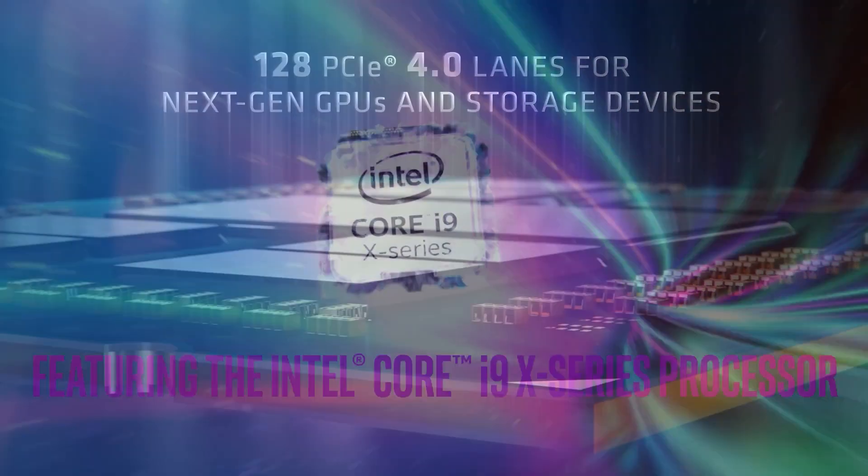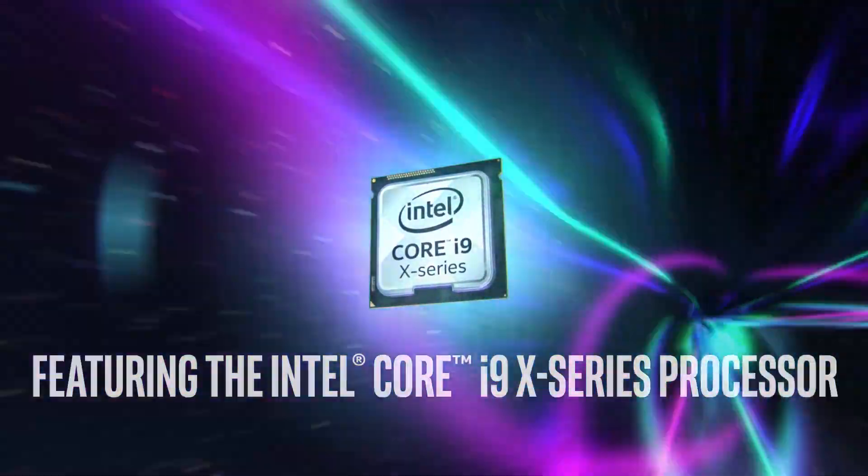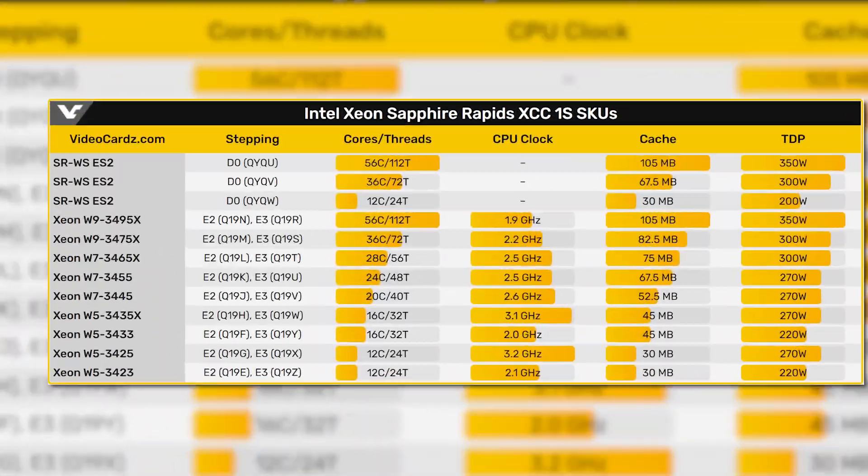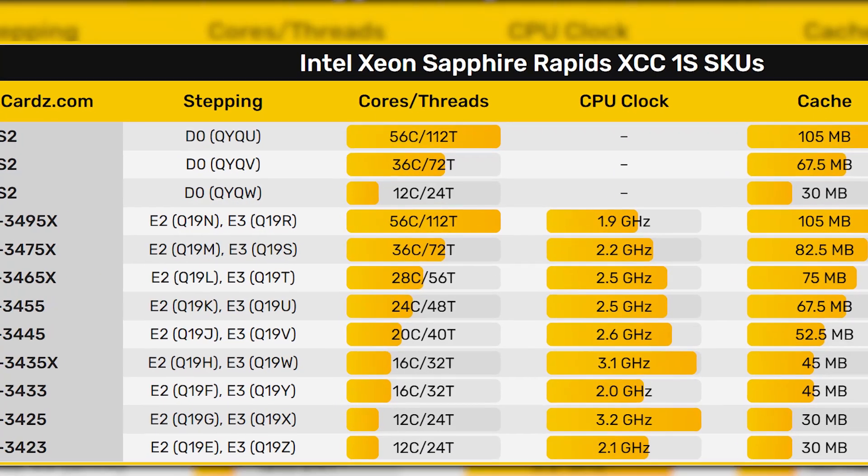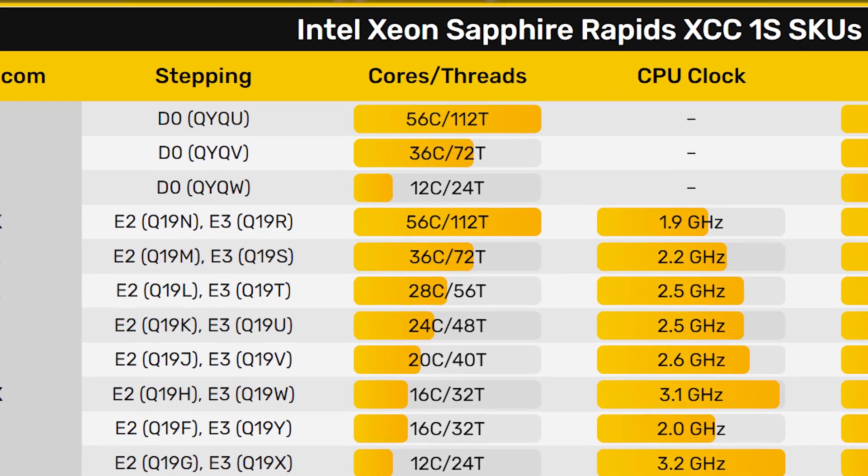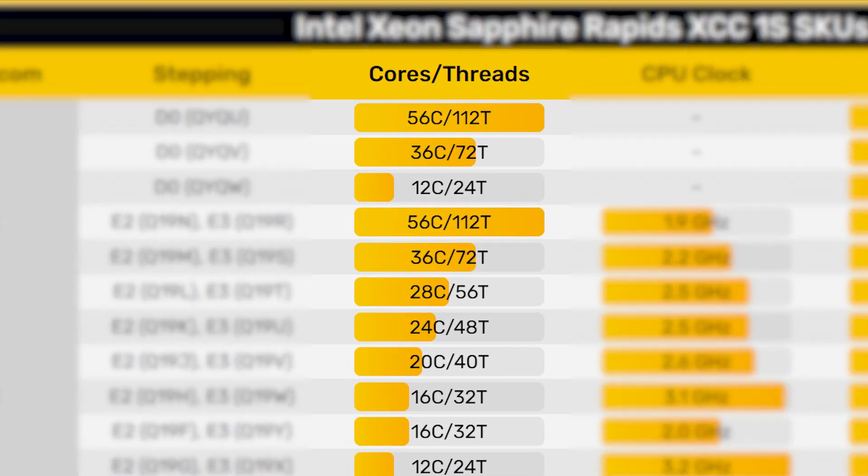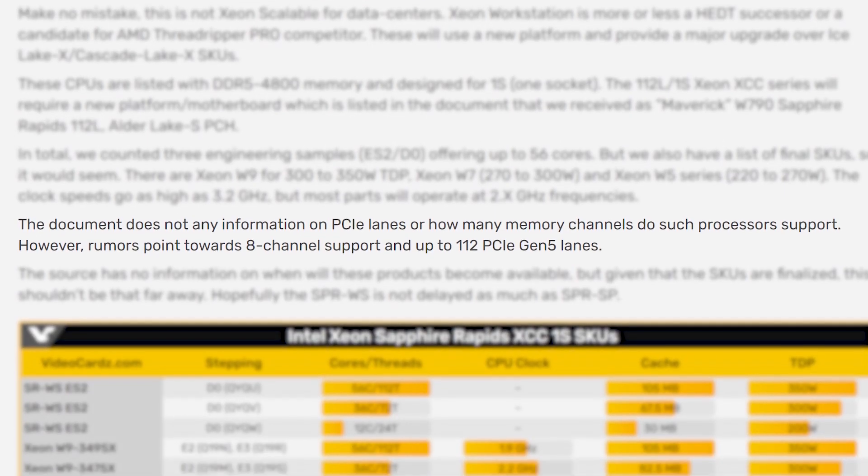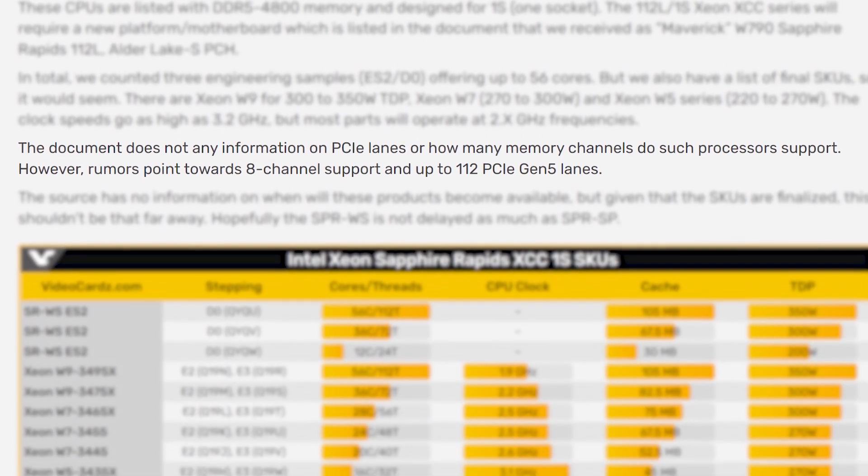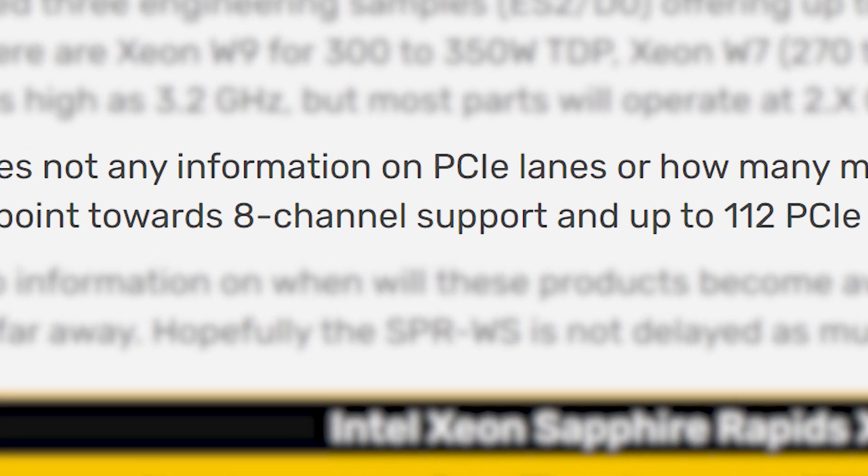Starting things off, as we go through these you'll notice that none seem to have efficiency cores given they all have multi-threading on all the cores. We also don't have any information on memory channels or PCIe Express support. The rumors point to eight channel support and 112 PCIe Express lanes.